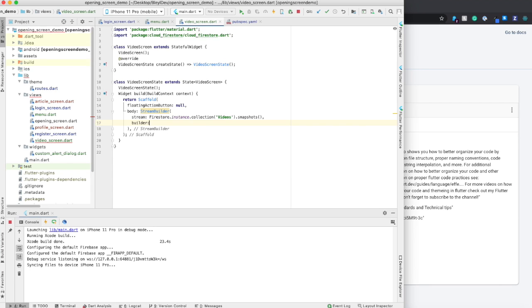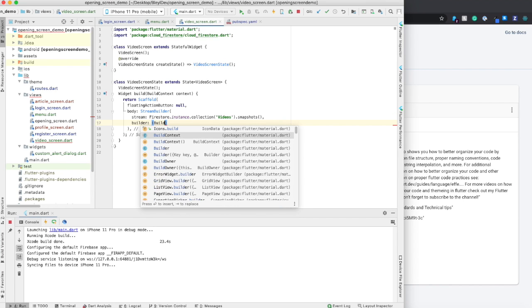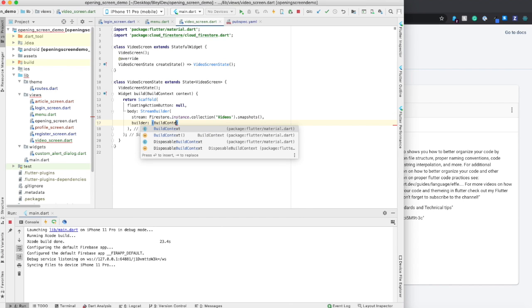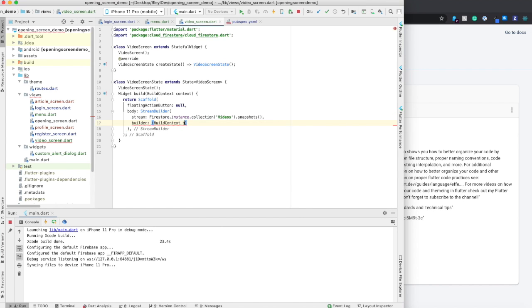The next step is to add in your builder. So I'm going to add in a build context for my builder, and then it's also going to take a snapshot.